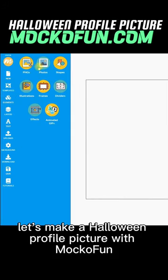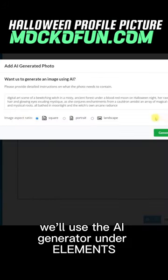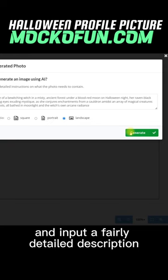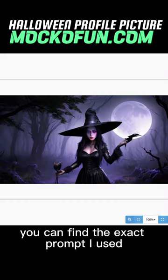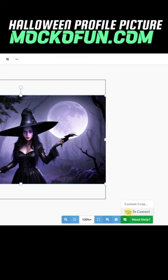Let's make a Halloween profile picture with MakoFun. We'll use the AI generator under Elements and input a fairly detailed description of a Halloween witch. You can find the exact prompt I used for creating this in the description of the video.